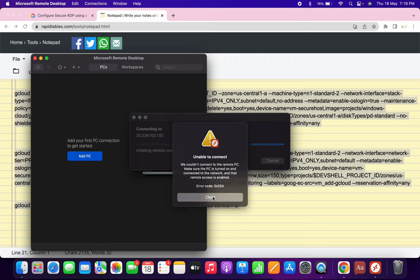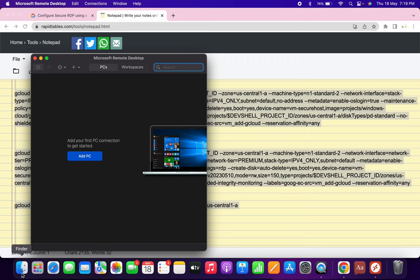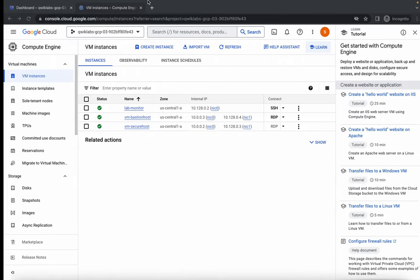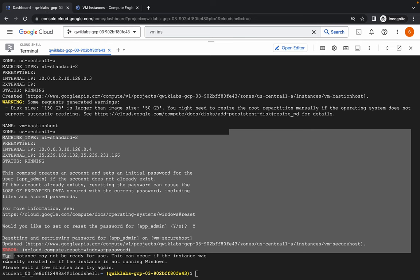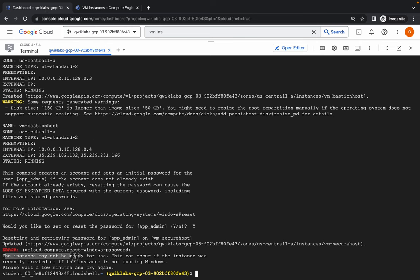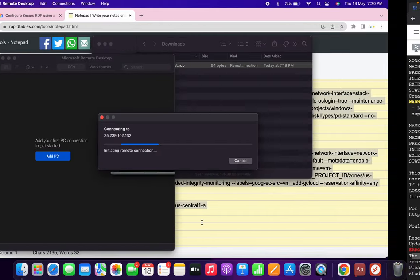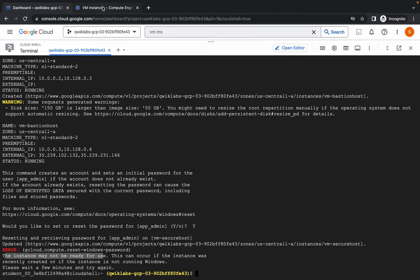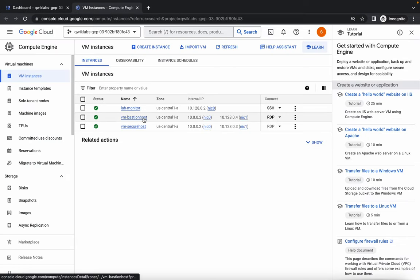You may see an error saying 'unable to connect' — no need to worry about that. Just go back to your Finder and double-click again. It will happen a couple of times because it takes time. The reason is the instance may not be ready to use. So just wait for a couple of minutes. Meanwhile, come back over here and on the Bastion Host click the down arrow, then click on 'Set a Windows password.'